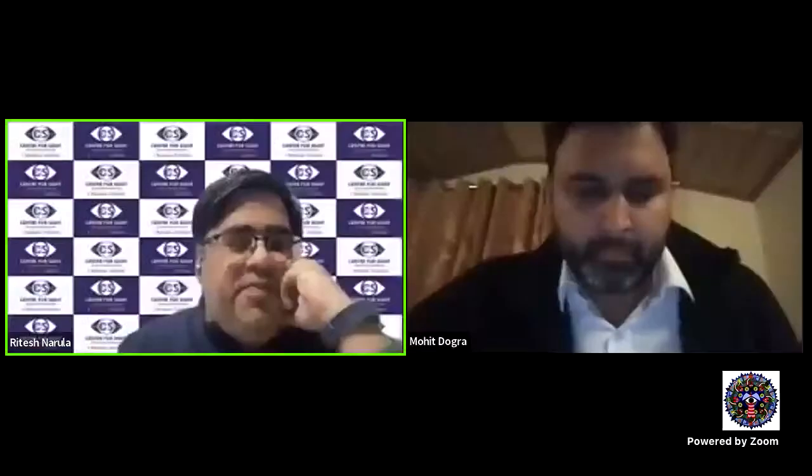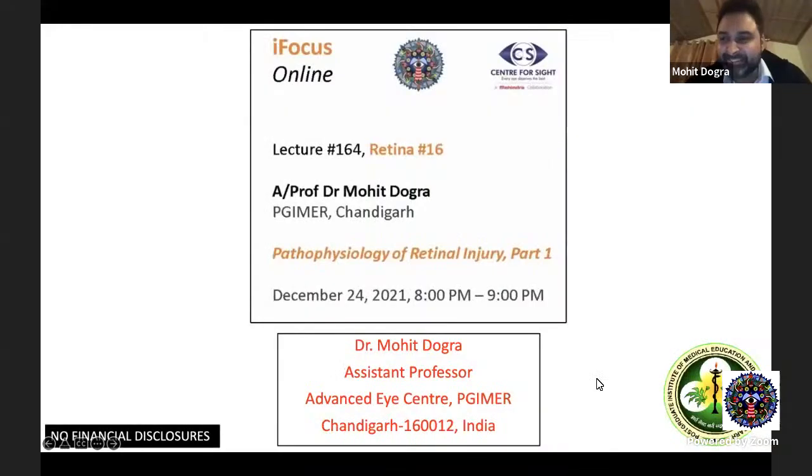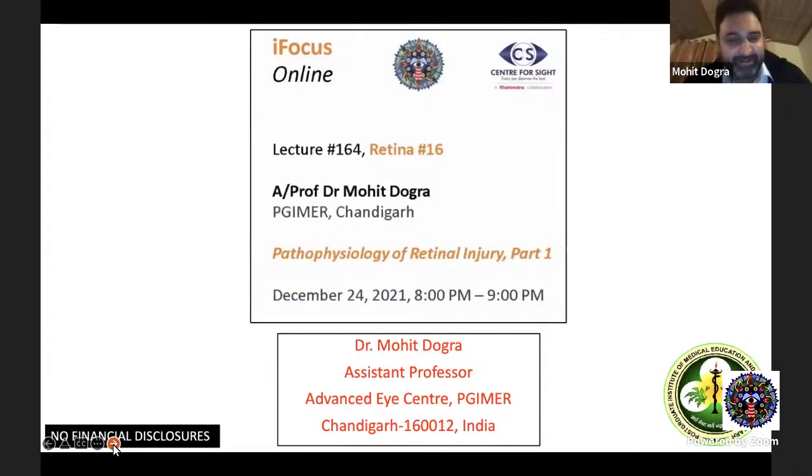He loves to publish, loves to read, loves to research, and is a very apt person to talk about pathology of retinal injury. I'm really looking forward to listening to him. Over to you, Dr. Mohi. Thank you, sir, for the very kind words. At the outset, I'd like to thank Dr. Santosh Navar and the entire team at iFocus for giving me this opportunity, and I also have a bit of a bone to pick for giving me a pretty challenging topic, but I'll try and do whatever little justice I can.